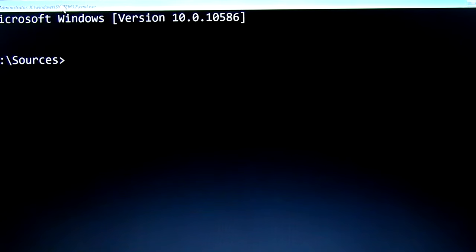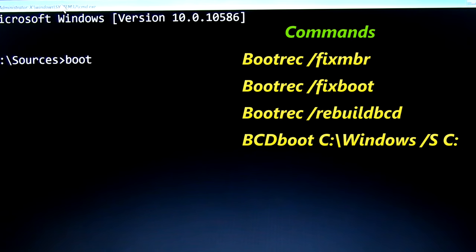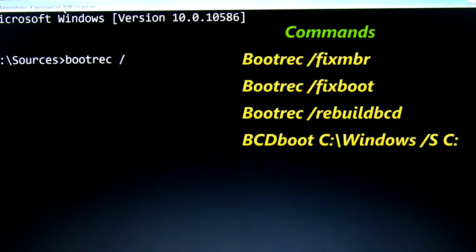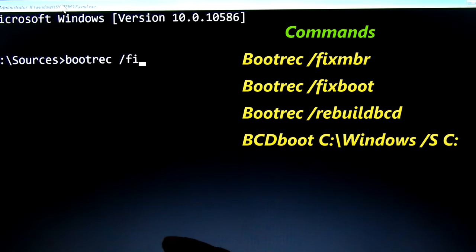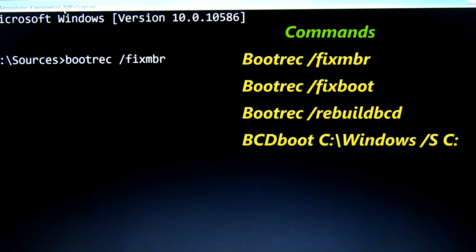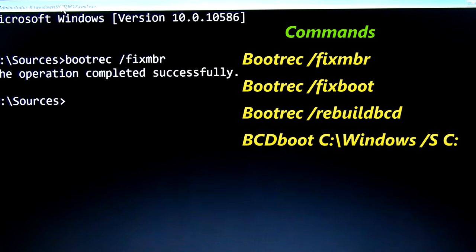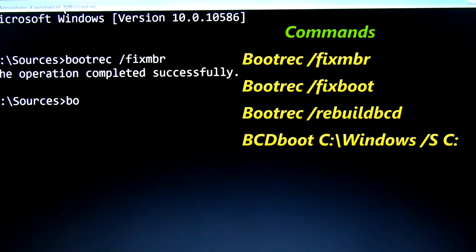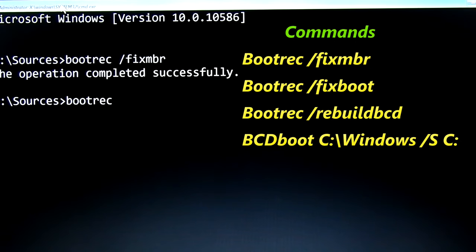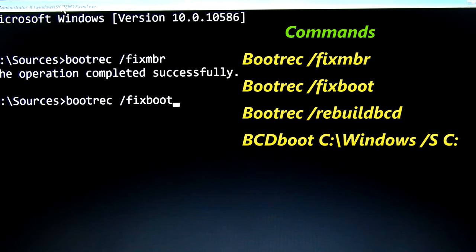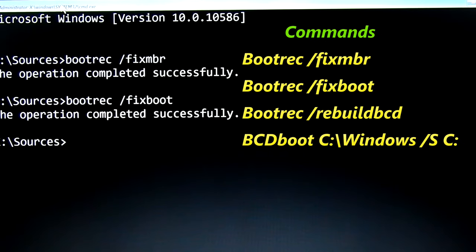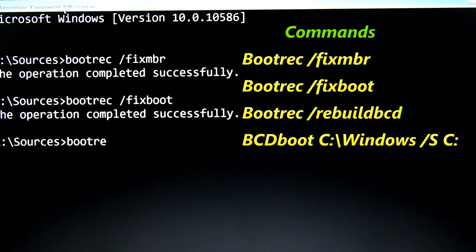Type commands bootrec slash fixmbr, I am showing command on this screen. Now showing reply the operation completed successfully. Enter second command bootrec slash fixboot. This also same reply, the operation completed successfully.